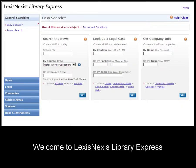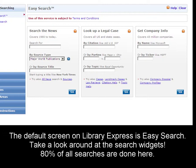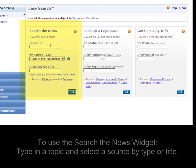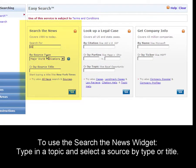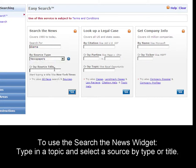The first thing you should do with LexisNexis Library Express is to check out the main Easy Search form. Take a look around at the different widgets available, like the Search the News widget. Simply type in a search term, select a group file, or you can type in a specific publication, like the New York Times.